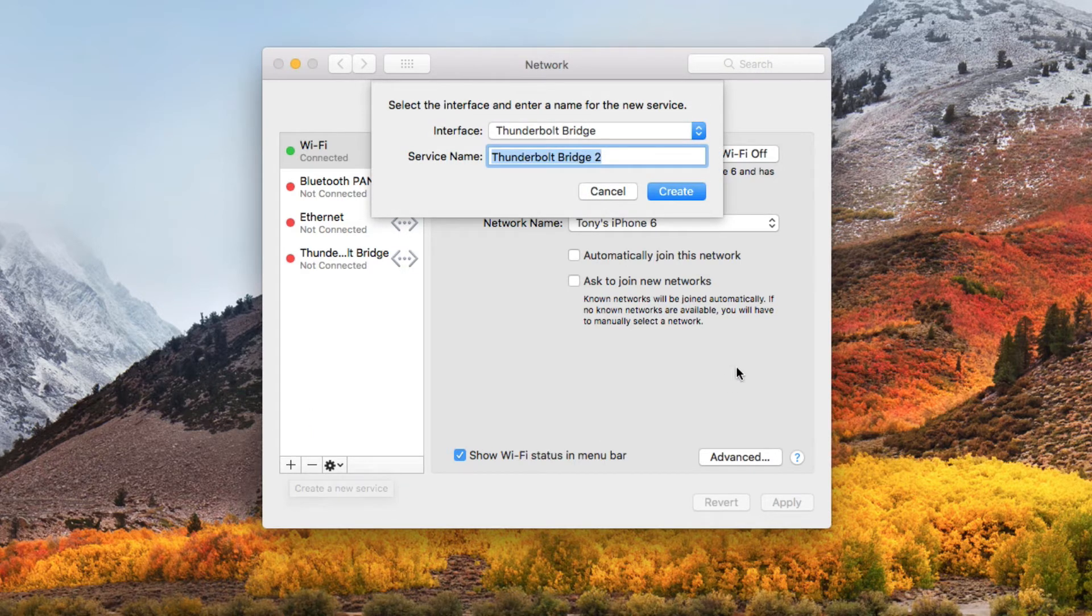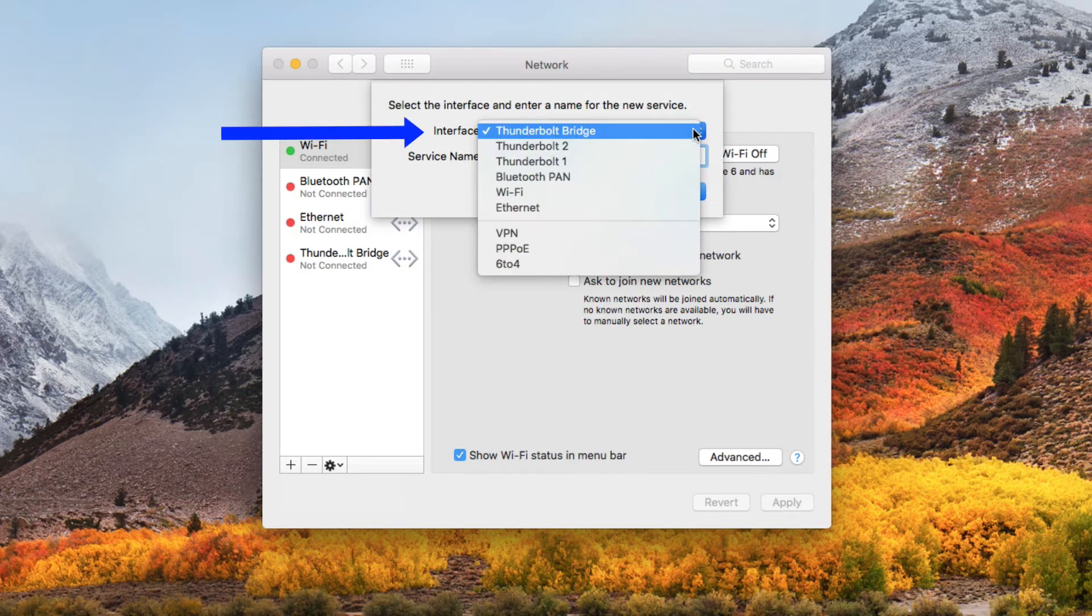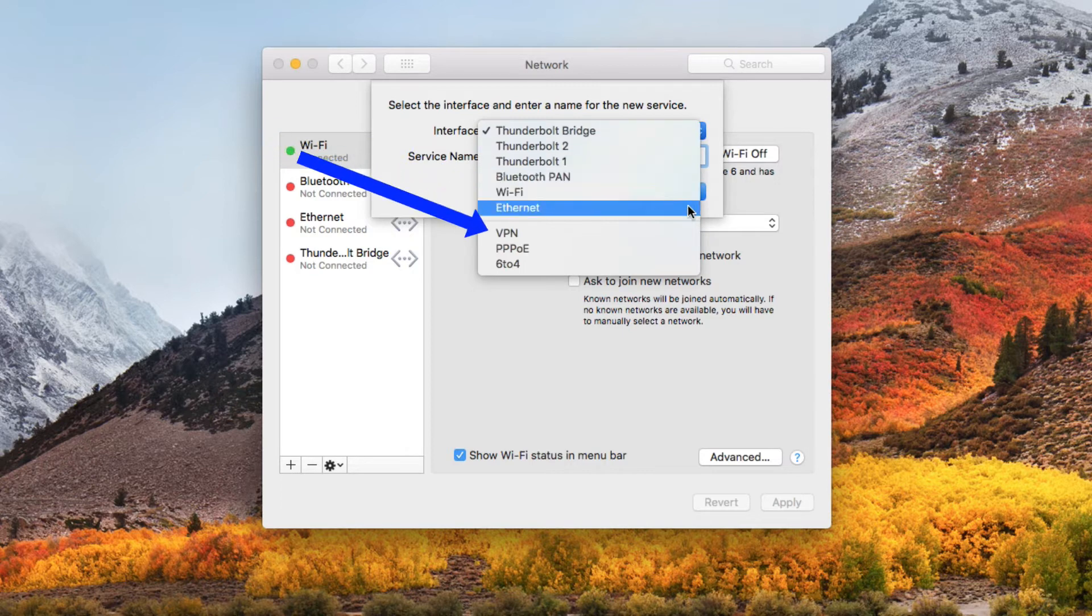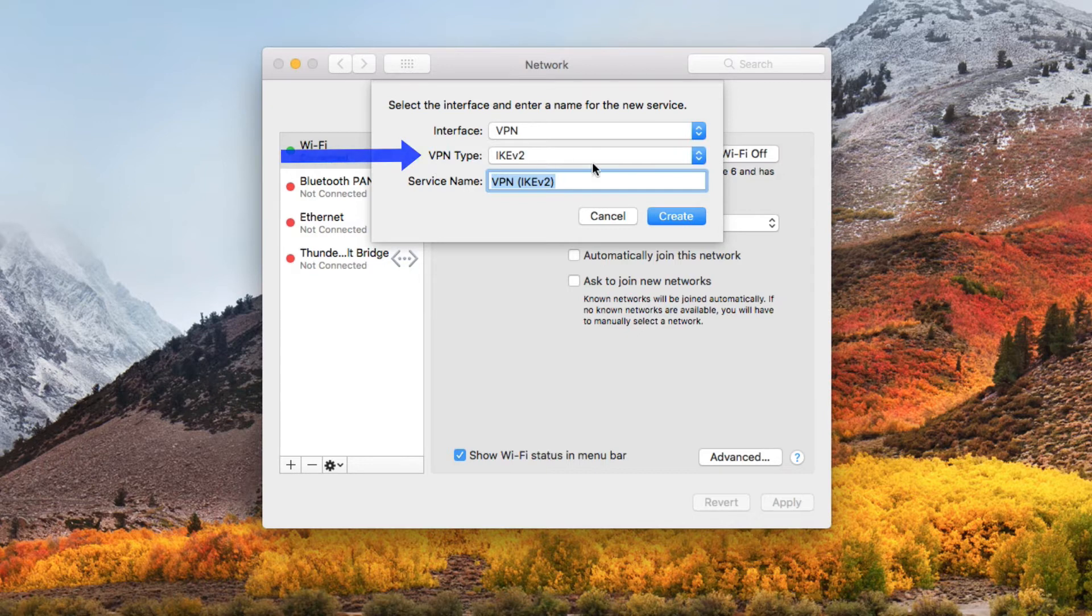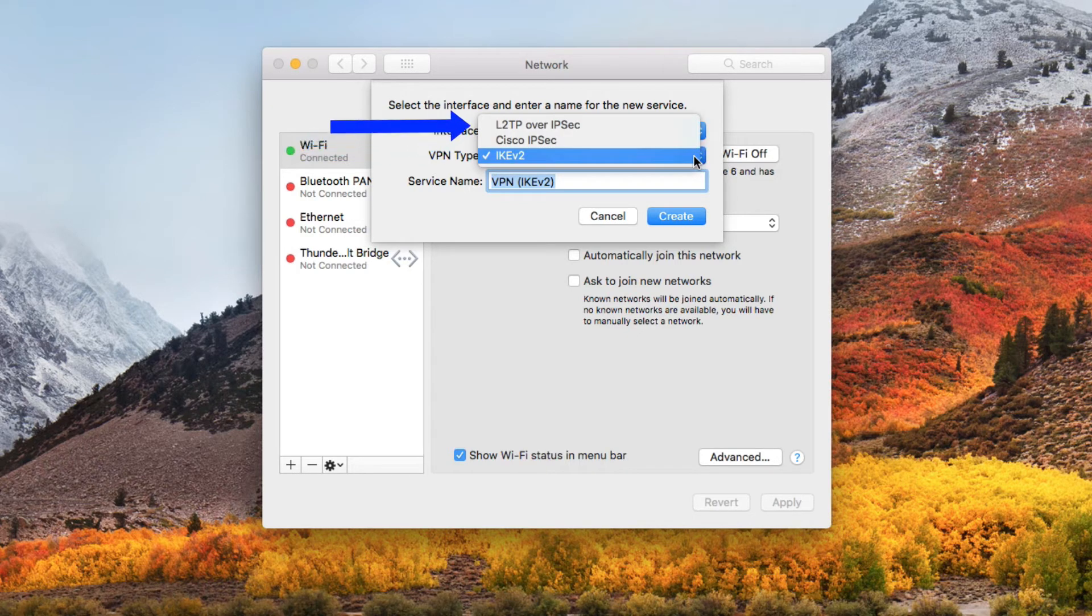And we're going to add a new interface and we're going to click the drop-down menu and come down and select VPN. Under the VPN type, click on the drop-down and select L2TP over IPsec.